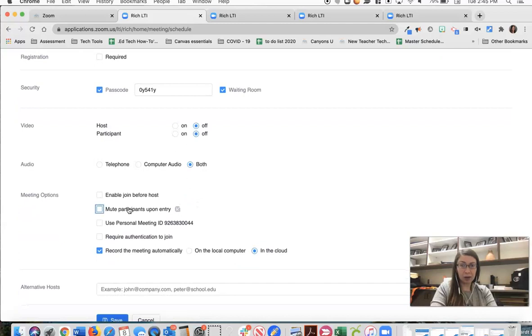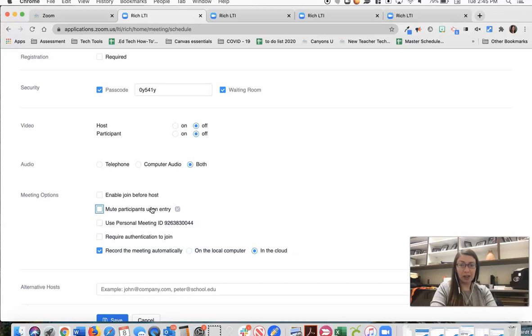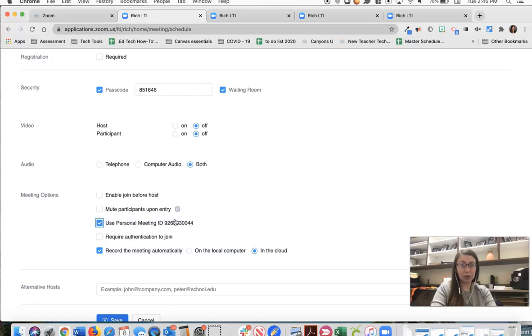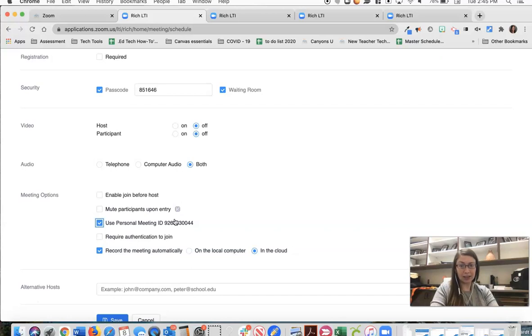For this one I'm probably not going to mute participants upon entry because on Fridays it's more likely that I'm going to be working with small groups of students. I am going to turn on that personal meeting ID and the reason is because when I go to my creative writing course and I create this meeting I'm also going to click use personal meeting ID. That way whether a student is clicking to join this meeting from my creative writing class or from my English class they will both come into my meeting where I am on Fridays.